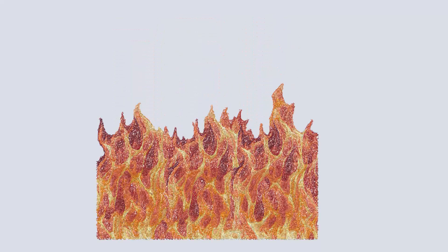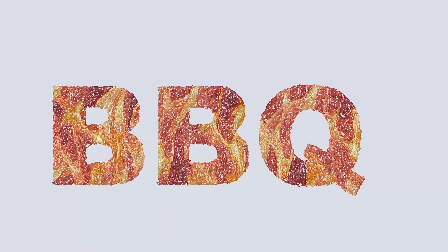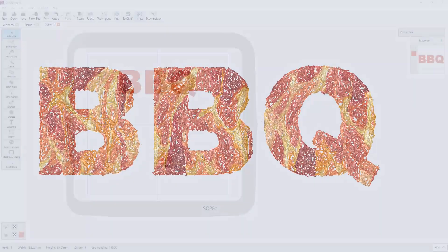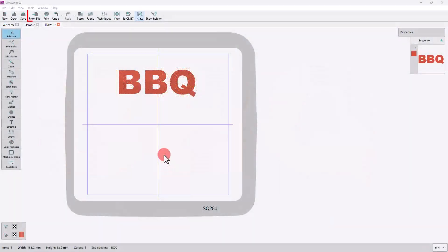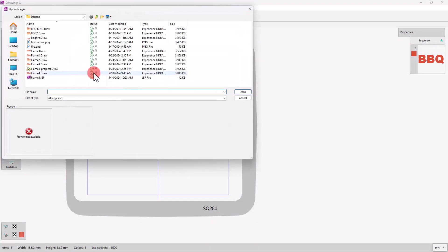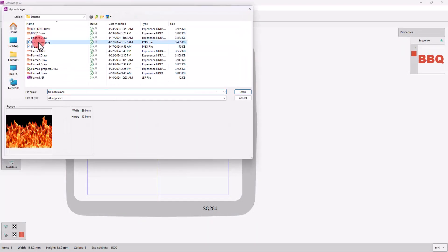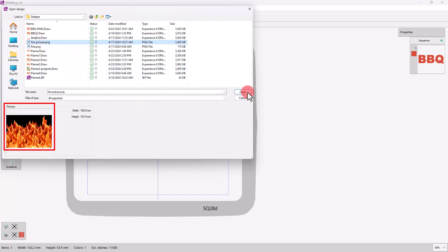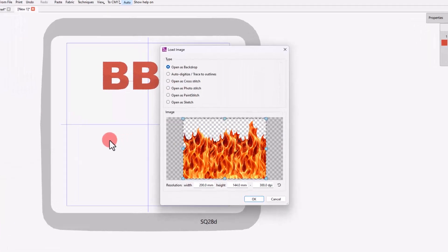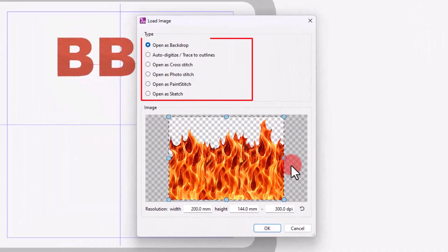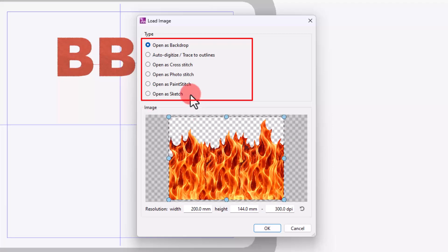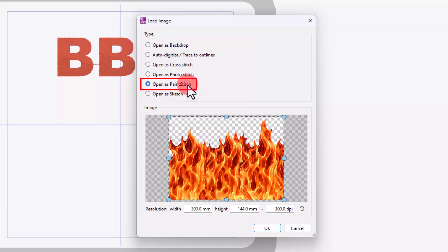This image will be converted into Paint Stitch and trimmed into the shape of the lettering part. So, let's import the image using the From File option. Locate the image you want to convert into Paint Stitch and open it. From the appearing dialog and conversion options provided, use the Open as Paint Stitch option.